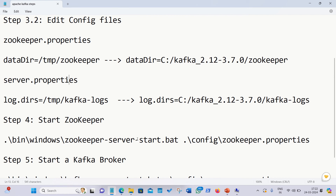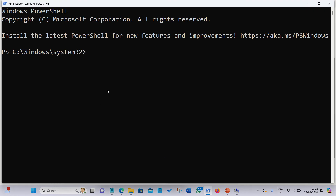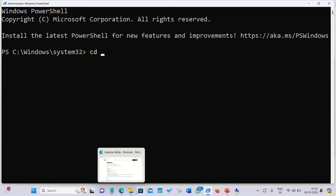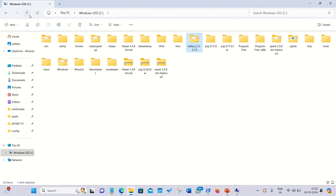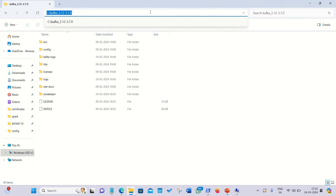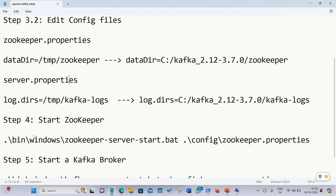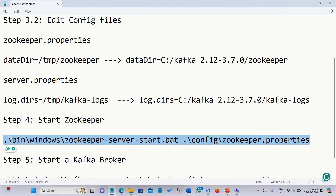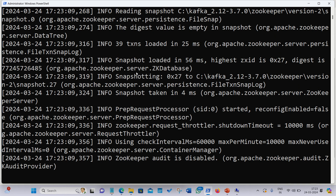Now we have to start Zookeeper. Right-click on PowerShell and run as administrator. Navigate to your Kafka location — in my case the C drive path. Copy the Zookeeper start command and paste it into the terminal, then press Enter. It will start running. Do not close this window.